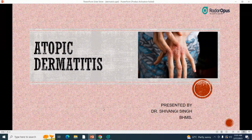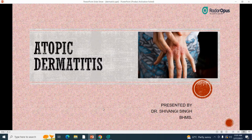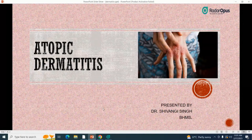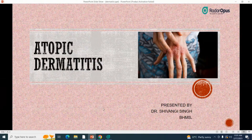A very good morning to all the doctors and everybody who have joined the webinar today. It's a pleasure for us to have you all here. This is Dr. Shivangi Singh, and I feel very fortunate to have gotten this opportunity to present the topic, Advanced Understanding of Atopic Dermatitis with the help of Radar Opus. I am very thankful to BGEN RX and BGEN publication for giving me this opportunity.